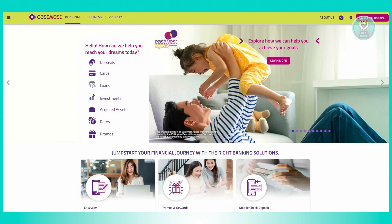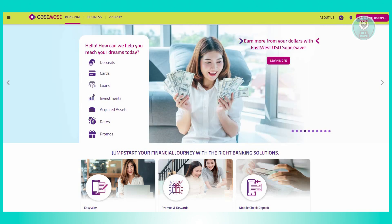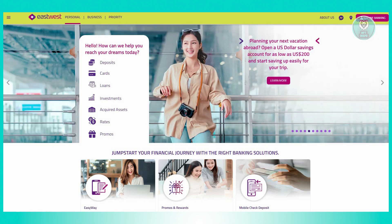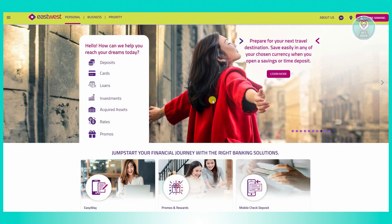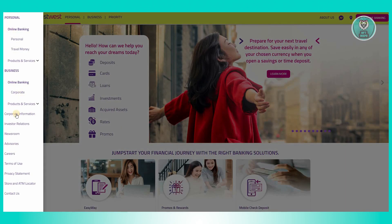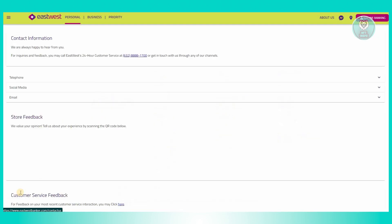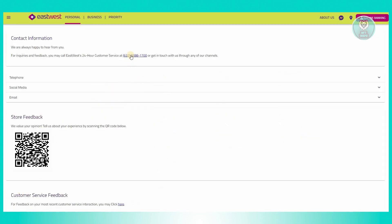If you need further assistance, you may contact their nearest branch or visit their website at eastwestbanker.com. Once you've gone to the website, click the three-bar icon at the top left of your screen, then go to 'Contact Us.' Under Contact Us you will be able to see their hotline number, which you can call to get further assistance.